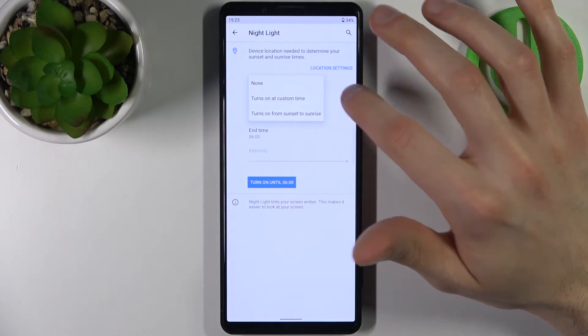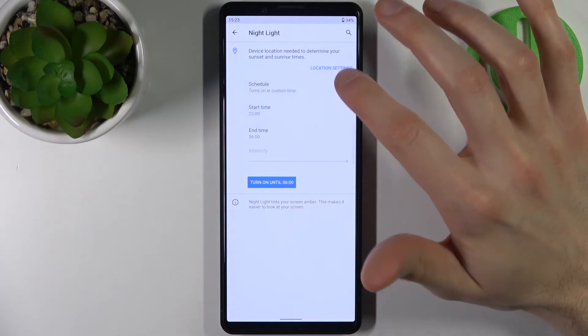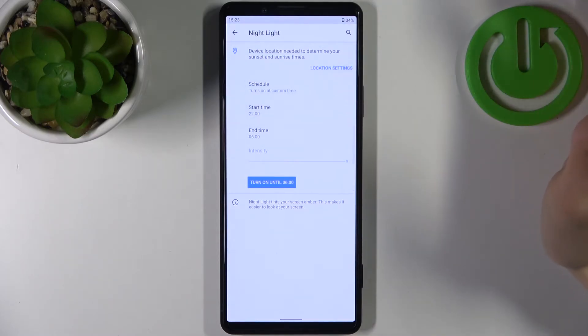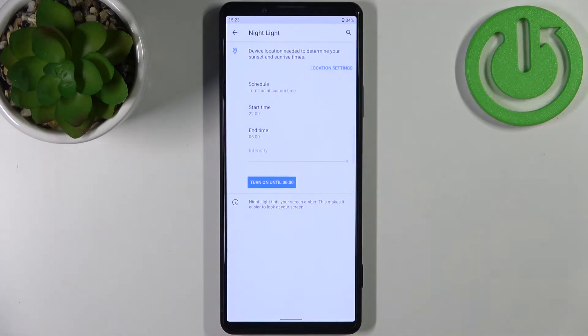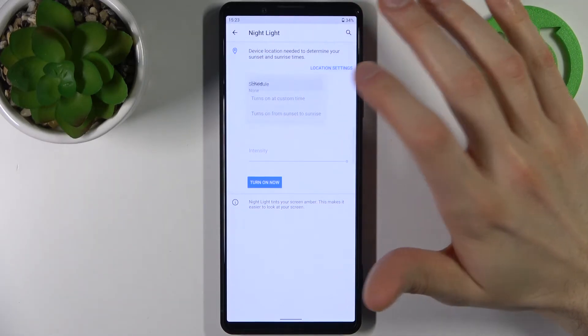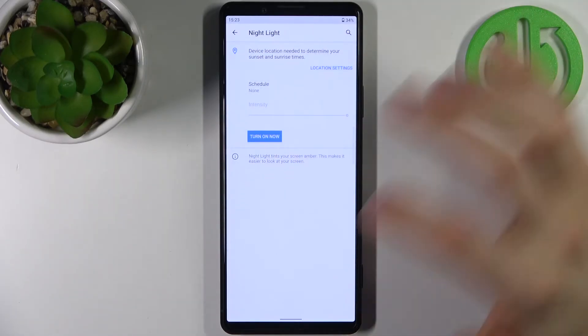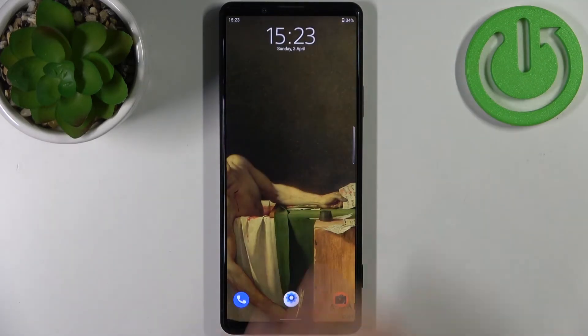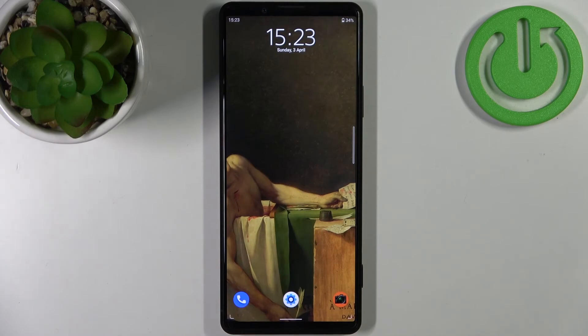But first you will have to give location access to this feature. And that's it.